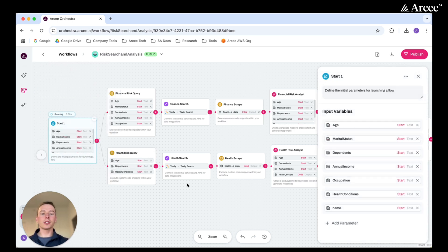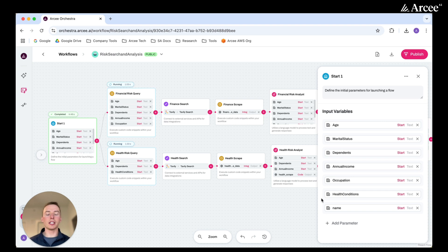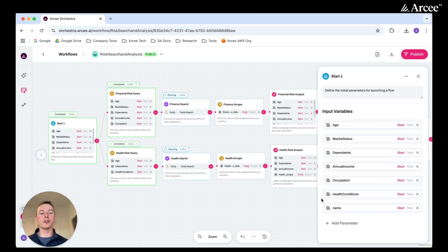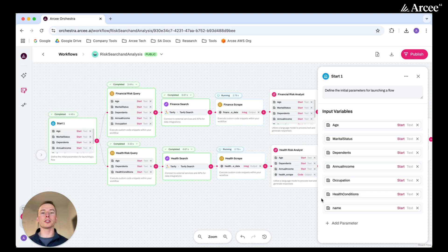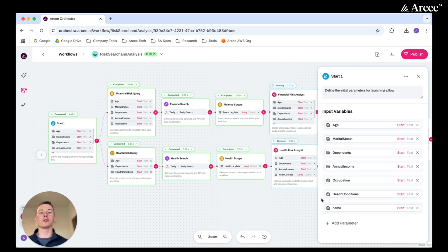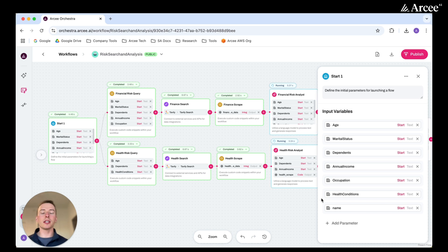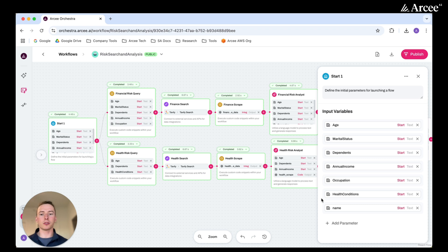So first, the user information is provided. This includes the individual's age, marital status, dependence, annual income, occupation, health conditions, and their name. This information, of course, can be customized to whatever is most important for your risk assessments. This information is then formatted into two types of queries, a financial risk query and a health risk query.